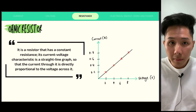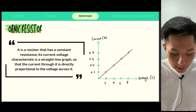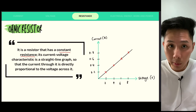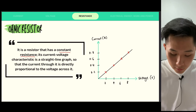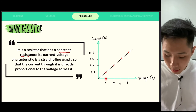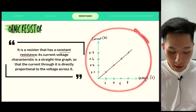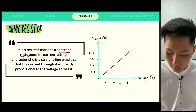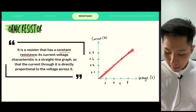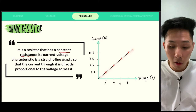Let's look at different types of resistors. First is the ohmic resistor — a resistor with constant resistance, meaning regardless of how much voltage increases, the resistance stays the same. This means its current-voltage characteristic — a graph showing current at different voltages — will be a straight line, so current is directly proportional to voltage. The more voltage you add, the more current you get. That's what we call an ohmic resistor.